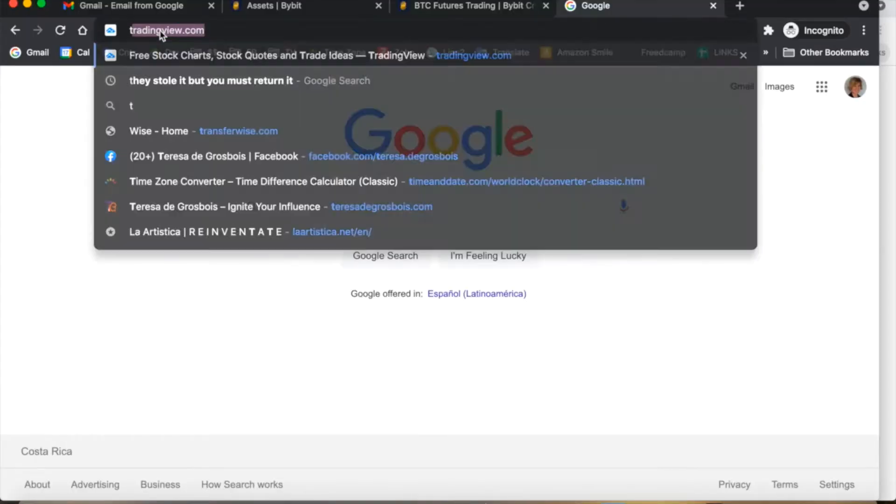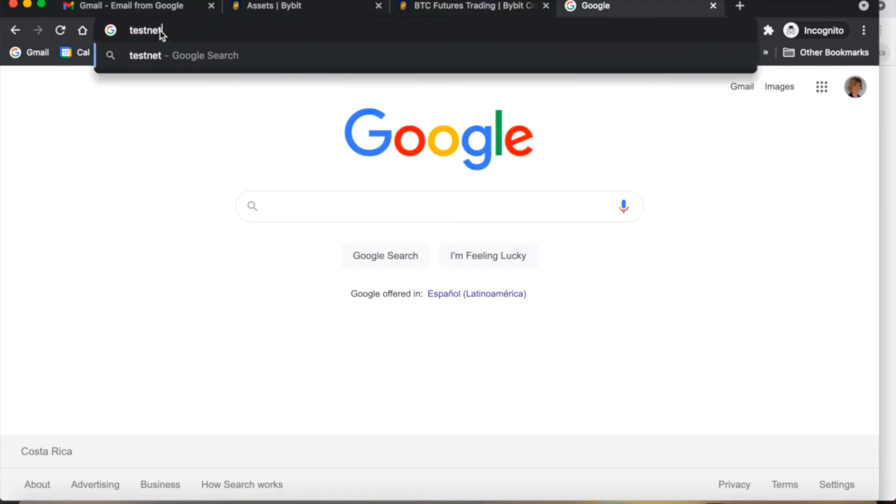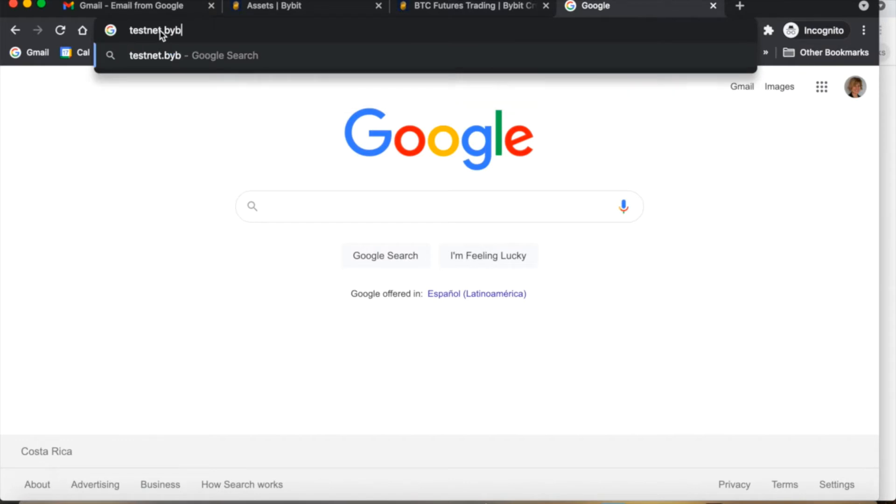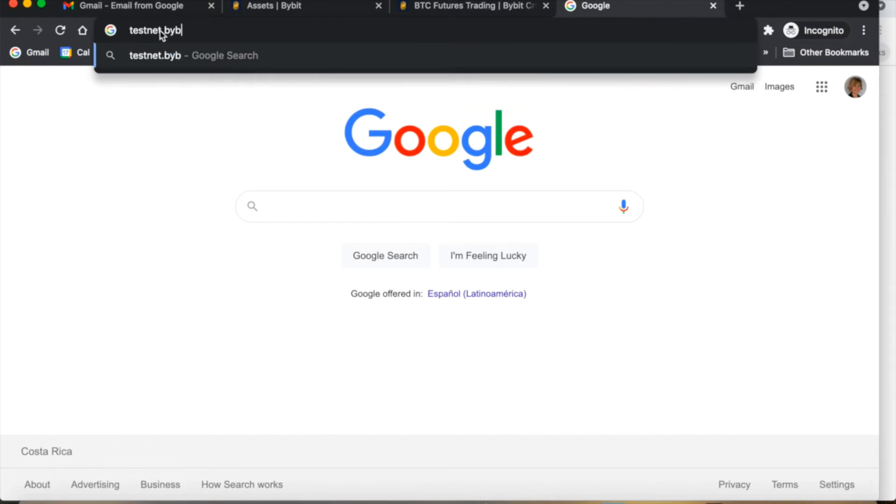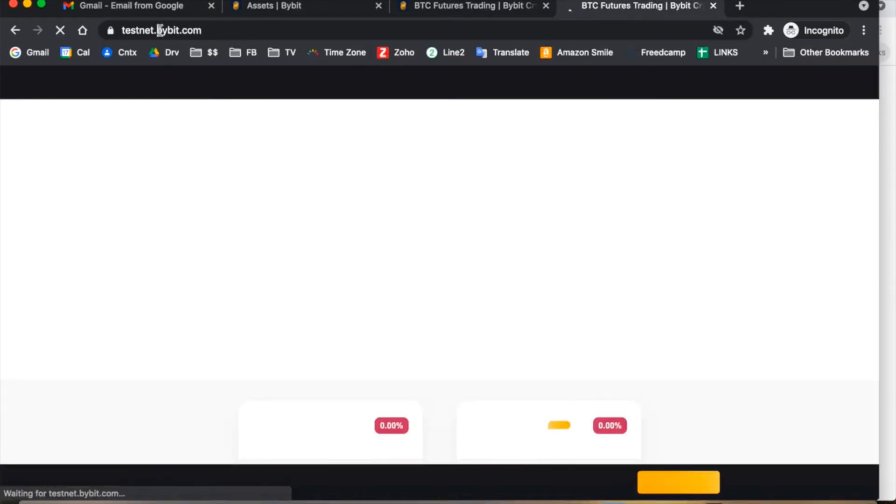So the simplest way to find the testnet is to just go to the browser window, type in testnet.bybit.com, and it will automatically bring up the testnet site.